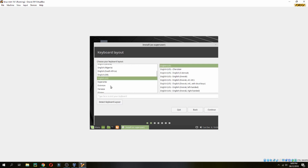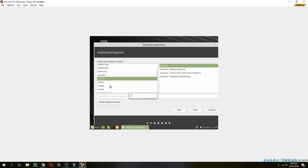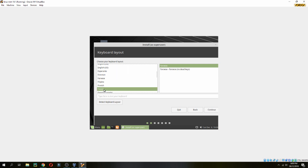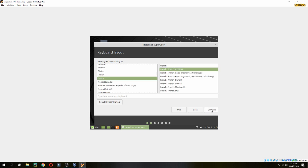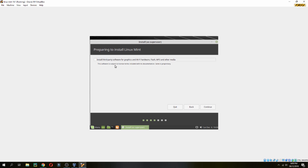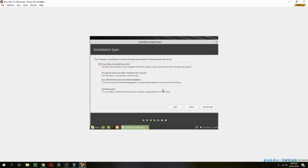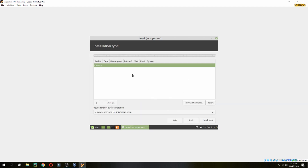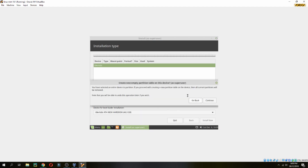For the keyboard, I use French, but you can choose whichever you need. Then continue. For the installation type, I will choose 'Something Else' to create the partition sizes by myself and create a new partition table.